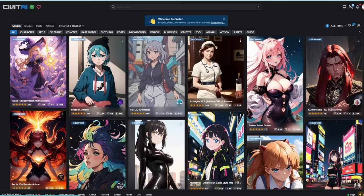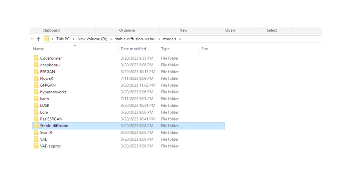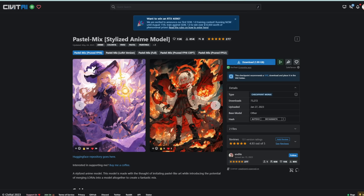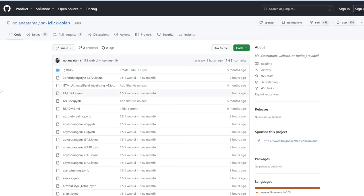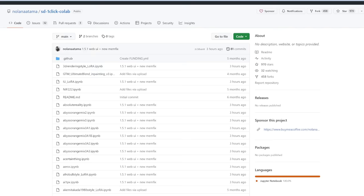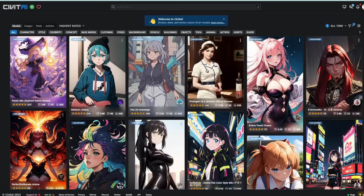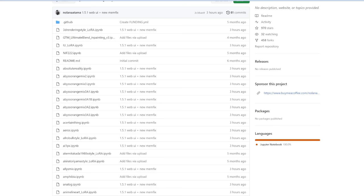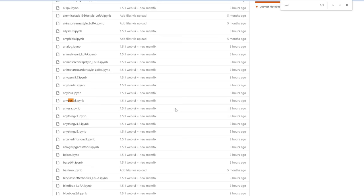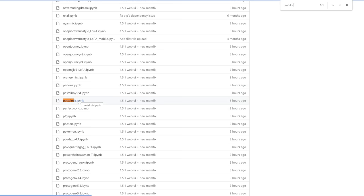But for us, we're going to use Google Colab, so we don't need to download anything ourselves. There's a really cool resource — props to Nolan Atama for making Colab files you can use. Each Python notebook is an Automatic1111 interface with a model pre-built. For example, Pastel Mix has a file. For this video, let's go with CetusMix — I really like the look of it. Find it, then right-click and copy the link address.